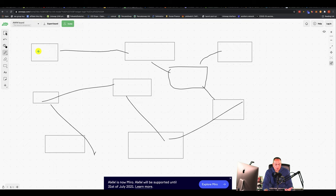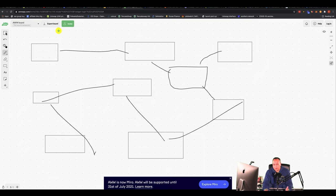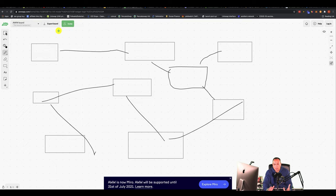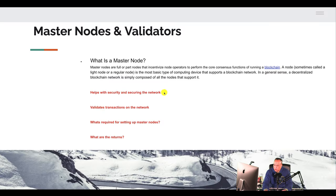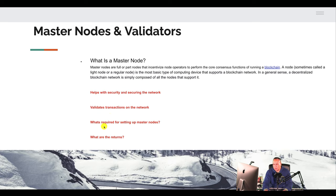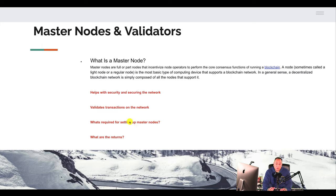Or, so if you're a techie and you know about computers and networks and IP addresses and latency and uptime, then masternodes is something that you could pick up very fast. There's a lot of masternodes out there that you can get started, play around with, it's just a matter of finding the balance of the return on investment. And I'm going to show you some sites that I looked at before. So like I said, it helps with security and securing the network, validates transactions on the network. And so the next question that I get is, what is required for setting up a masternode?